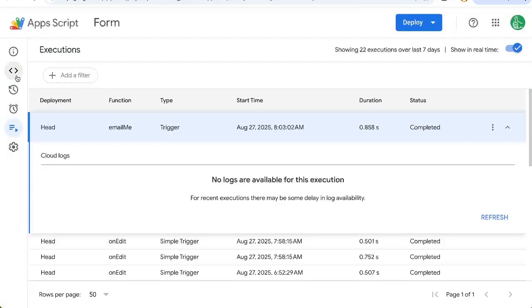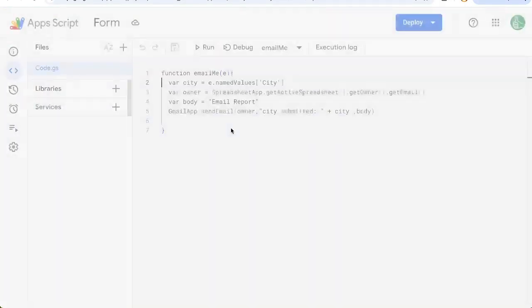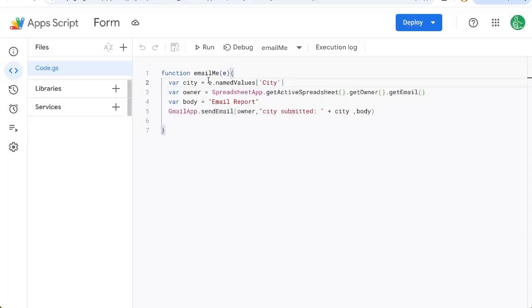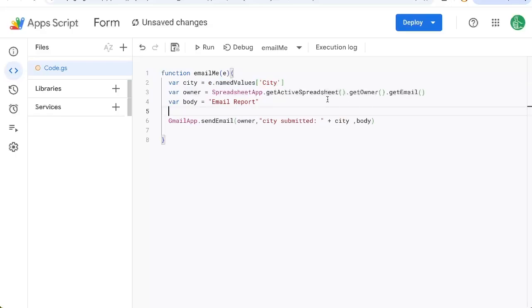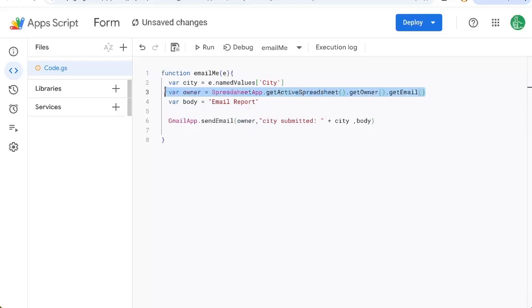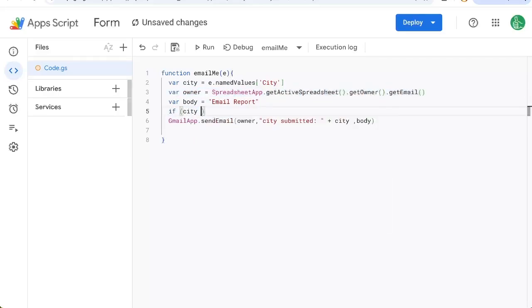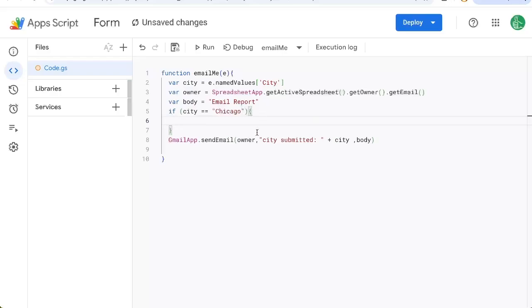So now we have a function here where we know exactly which city is being submitted. So now we can create a little bit of logic that says if it's Chicago, do something. If it's something else, do something else. For example, maybe we need to cc someone else on an email if it's Chicago versus New York. So if in parentheses city is equal to, now this is two equal signs, Chicago, then in curly brackets, we're going to do something.